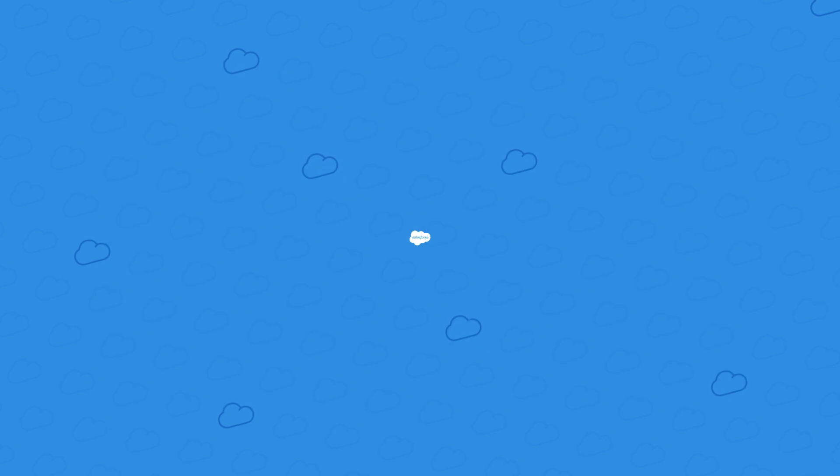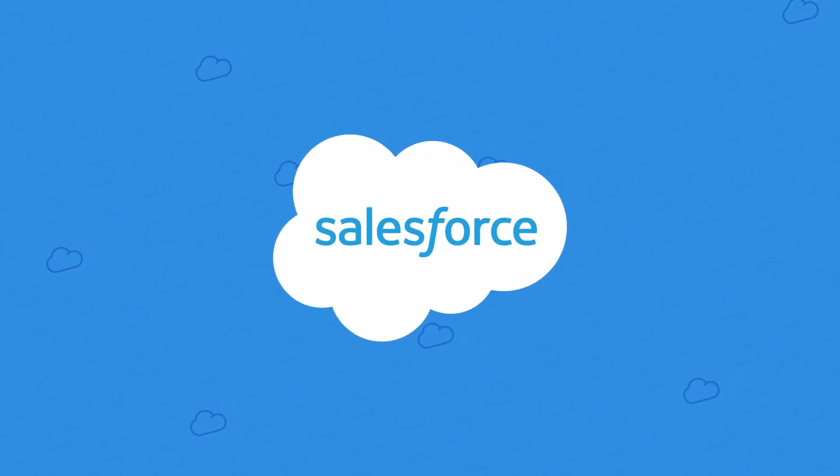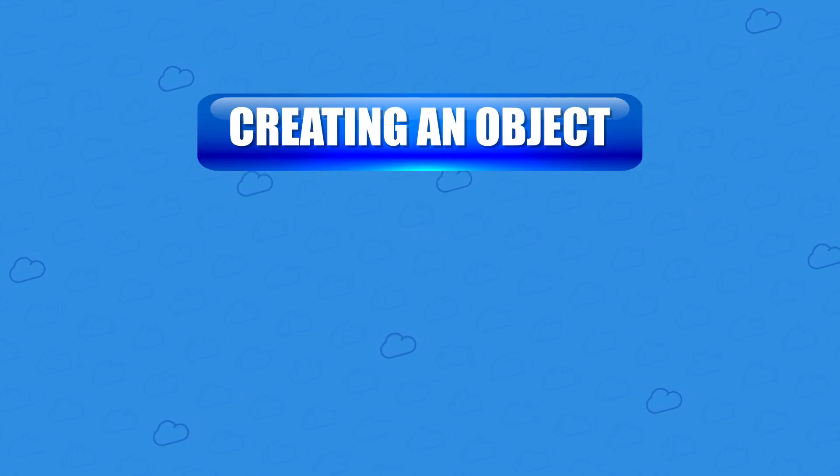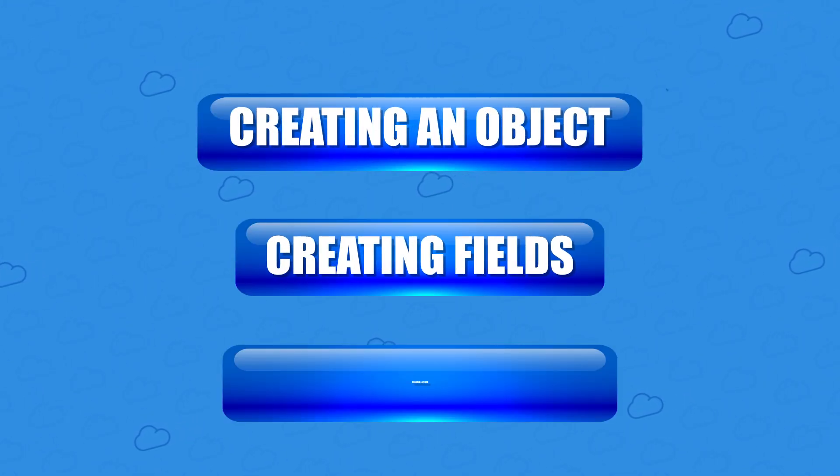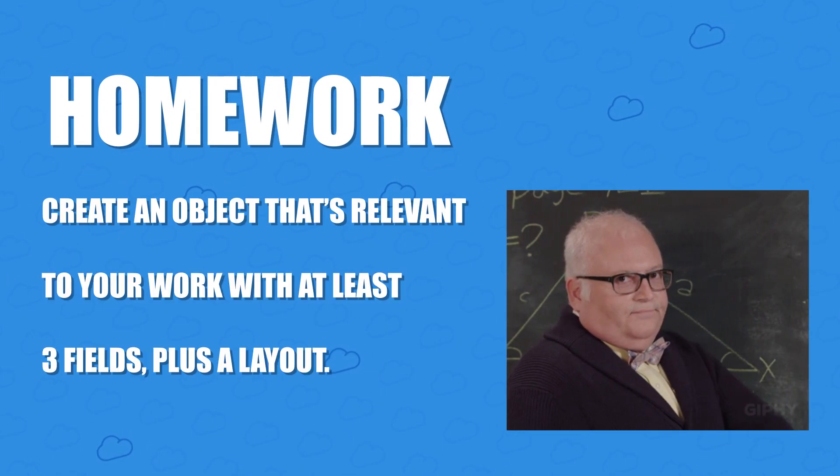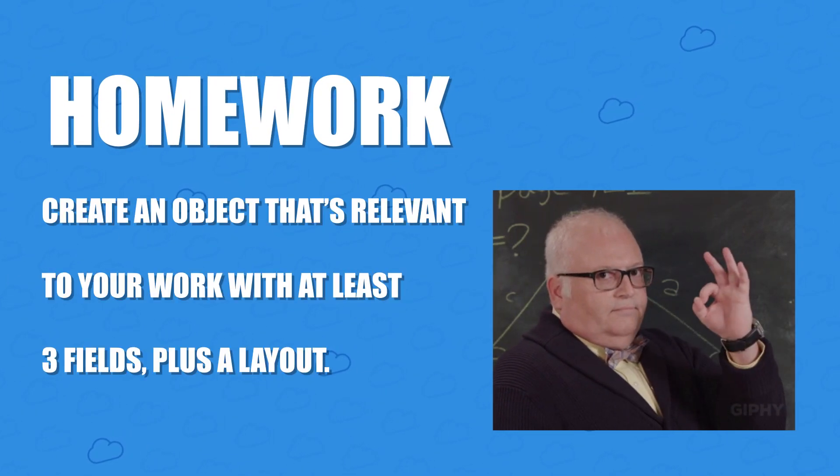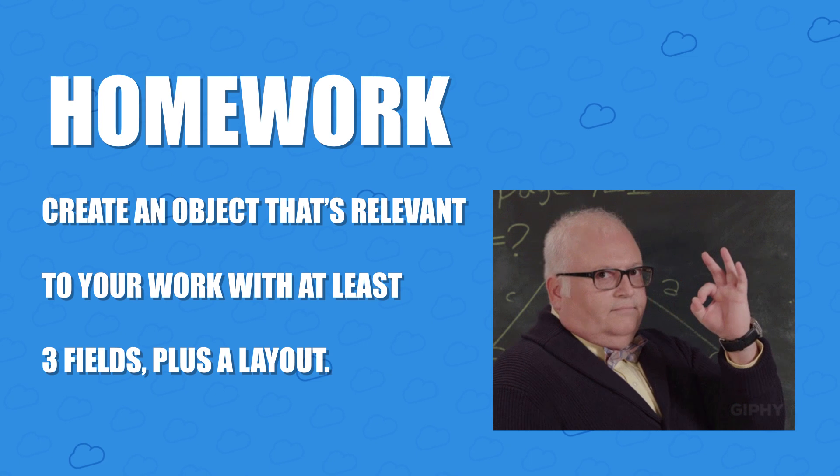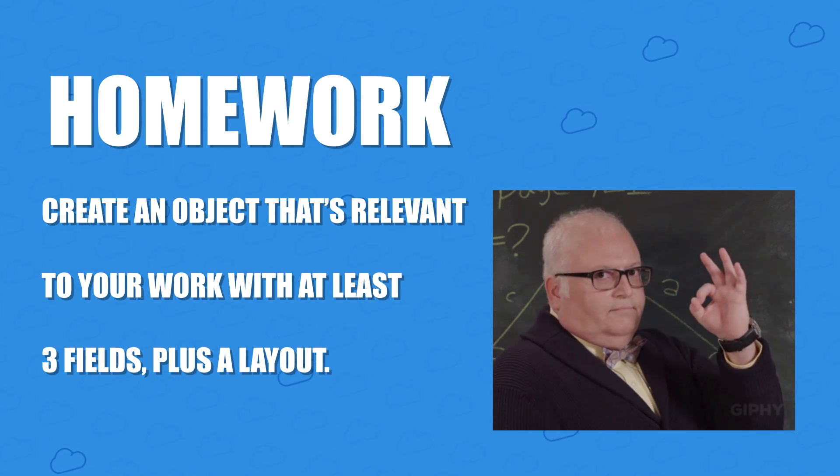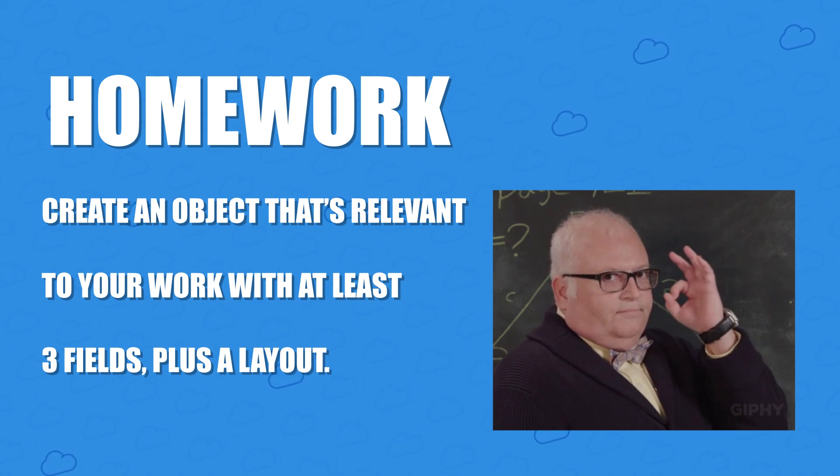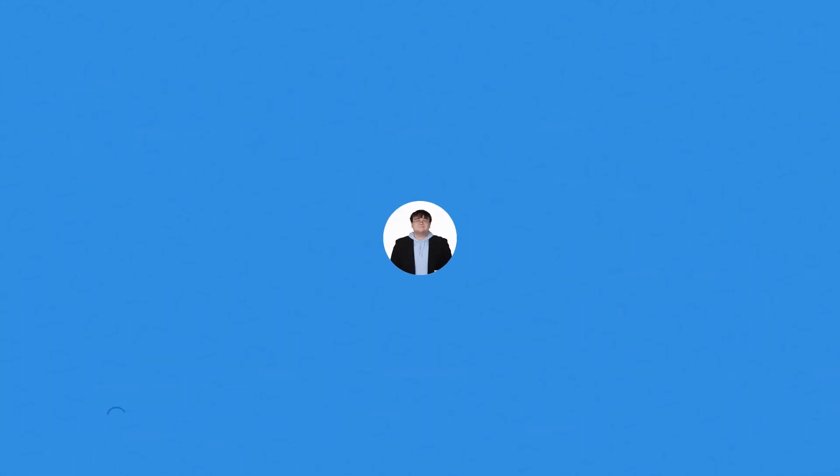So that was pretty easy, wasn't it? In this video, we covered the very basics of Salesforce, including creating an object, creating fields, and creating page layouts. For some homework, create an object that's relevant to your work with at least three fields, plus a page layout, and let me know in the comments what you created.